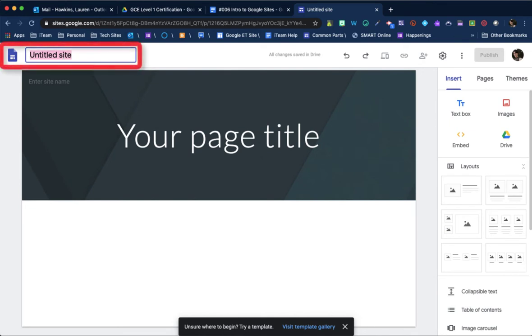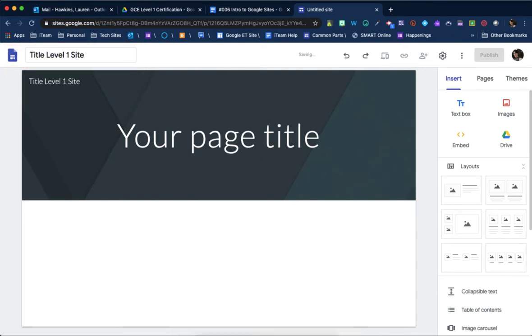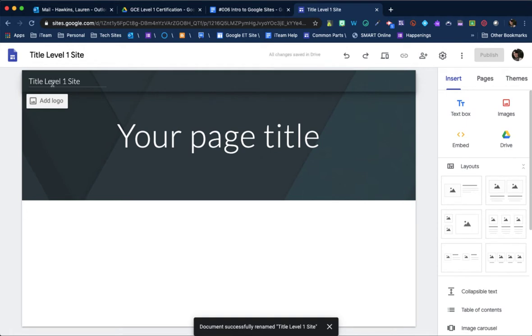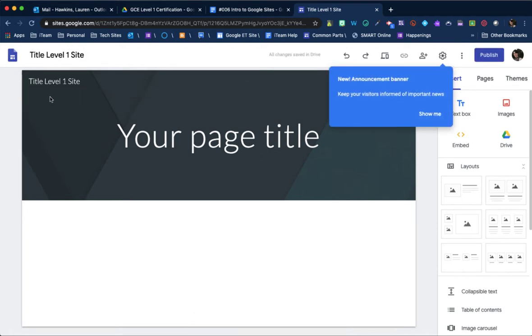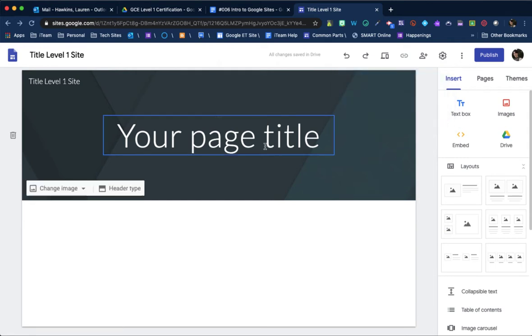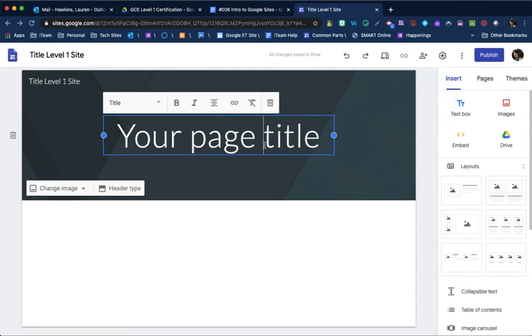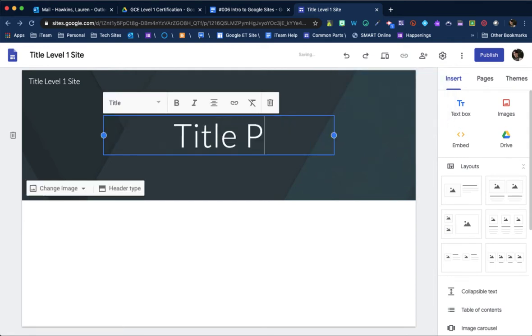So title of the site, title level one site. You'll see it manually updates here below. So these are always going to match. You'll see they've announced a new banner header. They've also given templates. So give a slide a title. This is my title page.